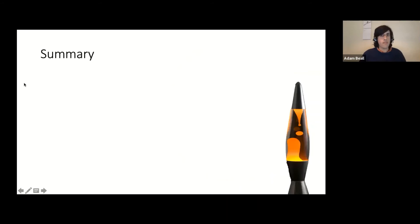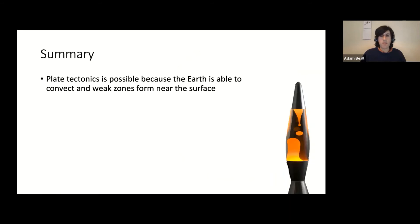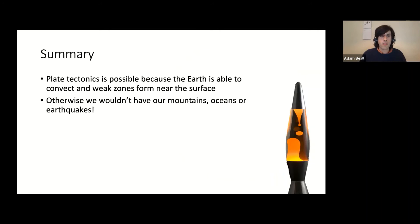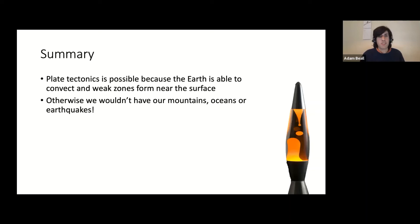In summary, plate tectonics is possible because, thinking about the lava lamp model and how convection occurs, it is reasonable to think that the Earth can convect — but only if you can form these very weak zones near the surface. If this didn't happen, we wouldn't have mountains, no topography in the ocean basins, no earthquakes. The planet would look very different — something like Venus potentially. I'll end the talk there and be happy to answer any questions.